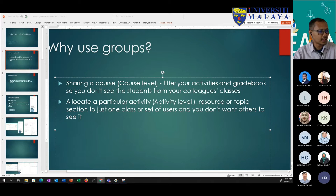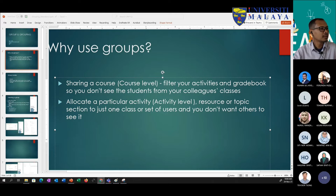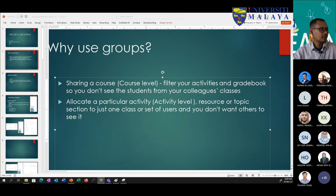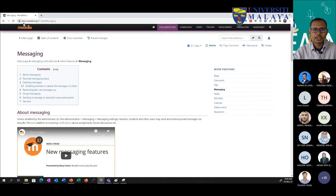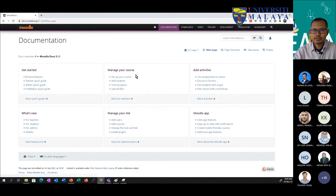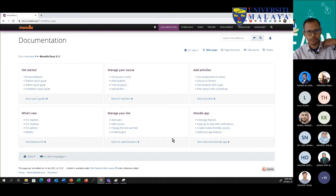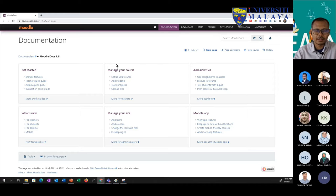Let me bring that website for you to refer. The site is moodle.org. You can see lots of documentation covering all the modules built into the Moodle platform. Just type in Moodle and you will get the official link.